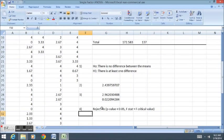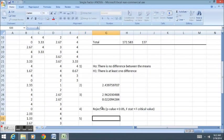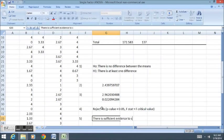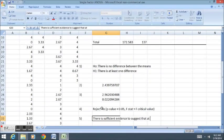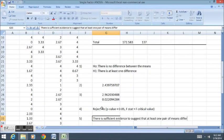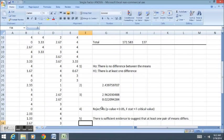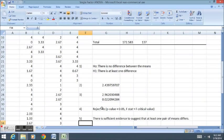In step five, we would conclude that there is sufficient evidence to suggest that at least one pair of means differs. Recall, that is not a particularly specific claim.